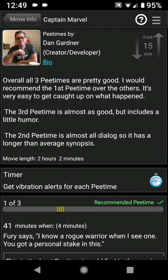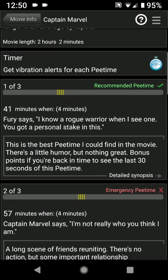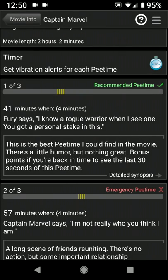We come here to the P times screen. The first thing is we've got a little brief description of the P times, which ones we might recommend and so forth. Scroll down a little bit and we've got the timer — a little bit more on that later. And here we see our first P time at 41 minutes. The P time begins when Fury says, 'I know a rogue warrior when I see one. You got a personal stake in this.' So that would be your cue to run and pee if you needed to.